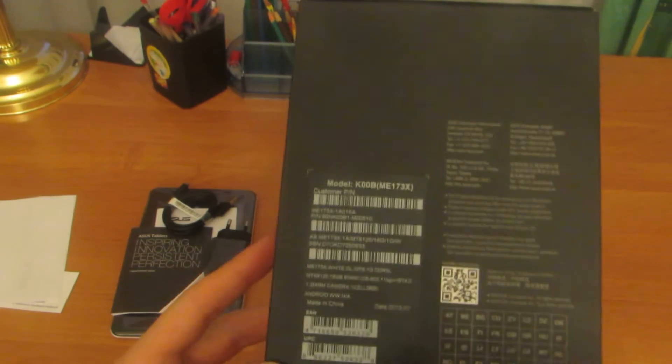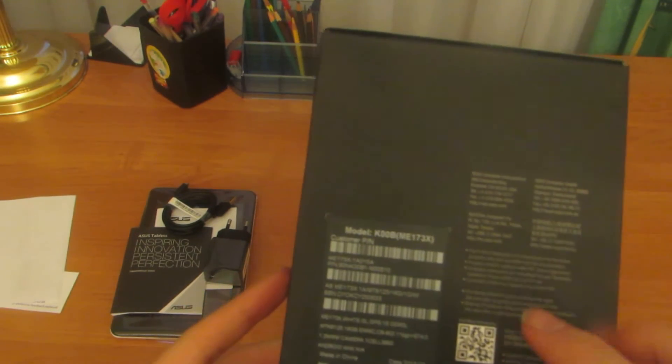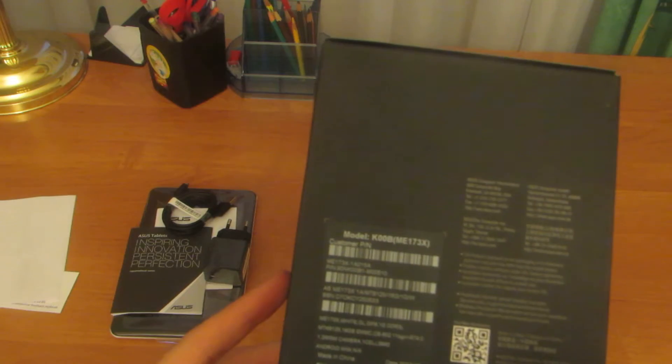It just has the date of the tablet. Model information.